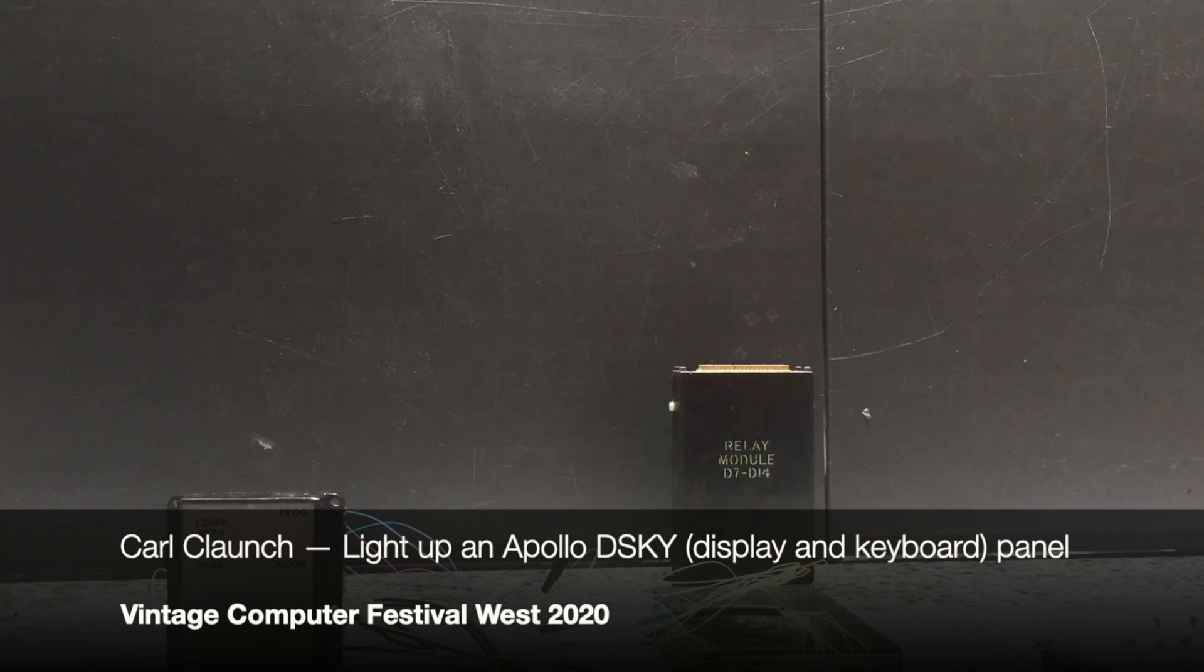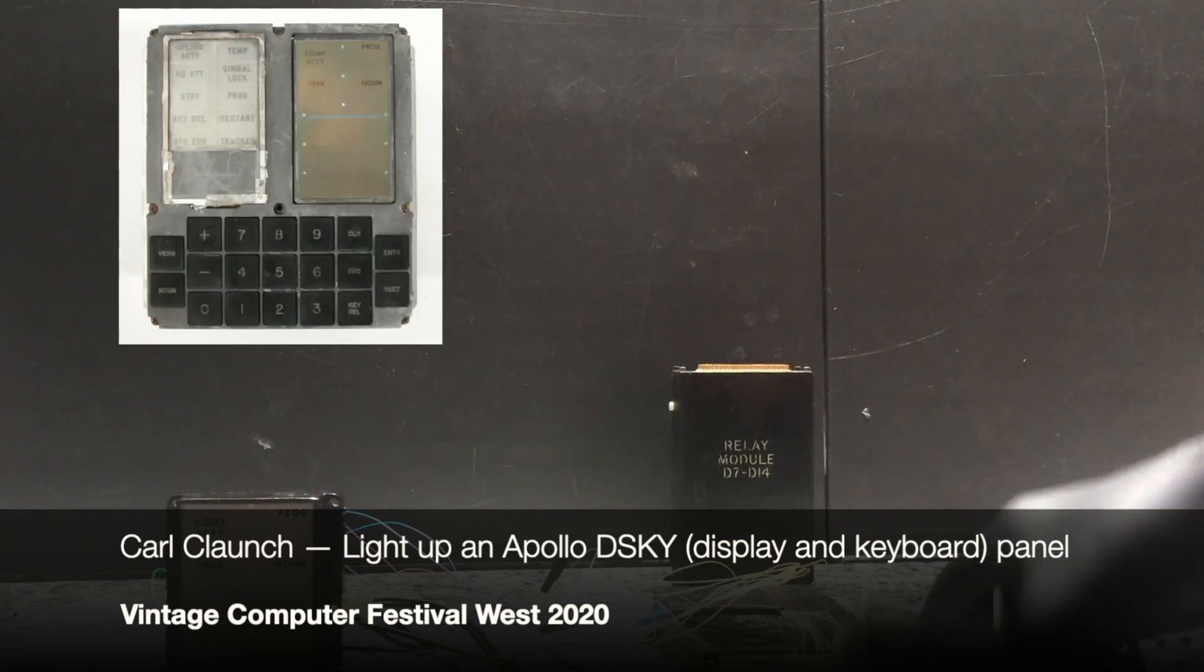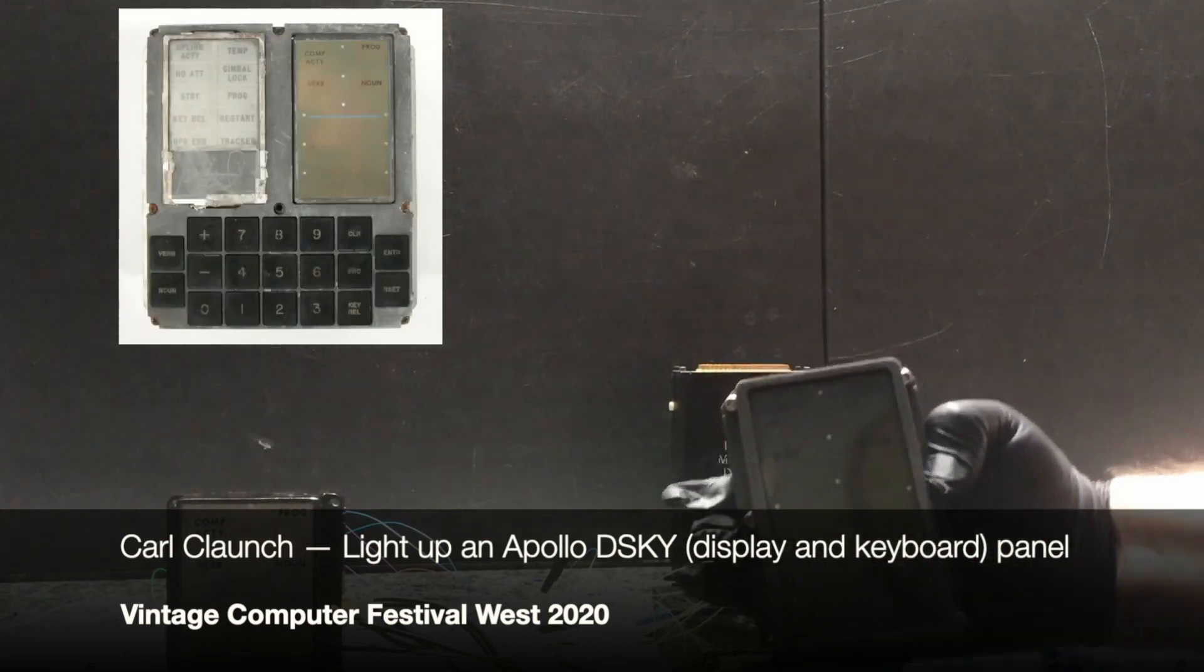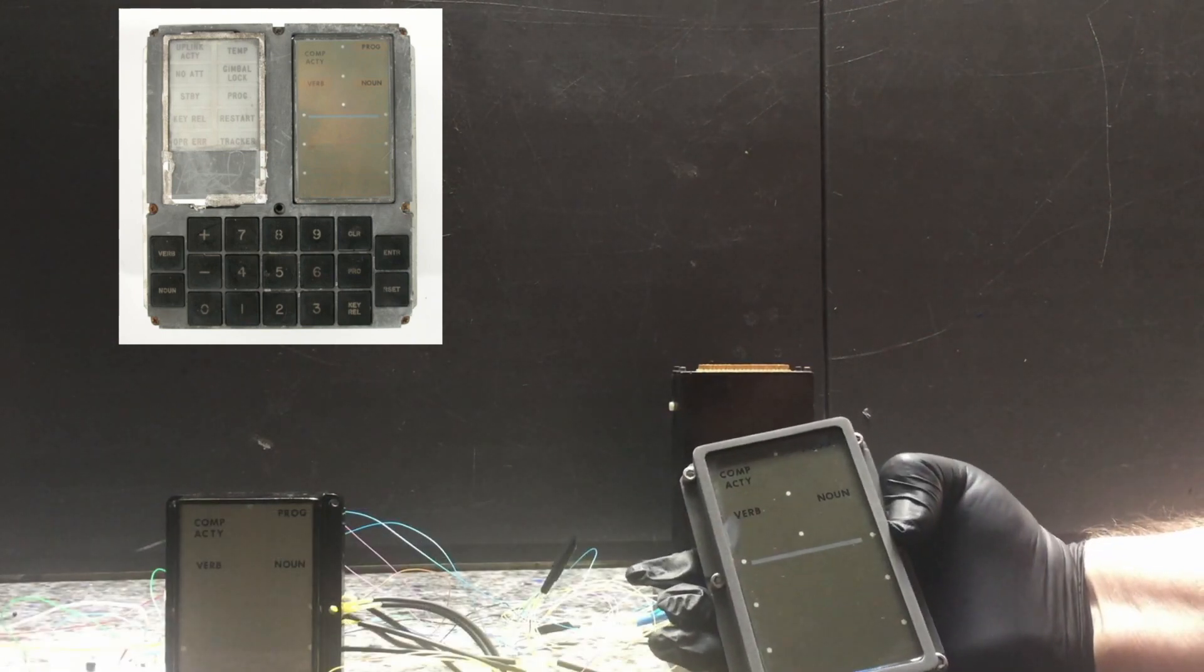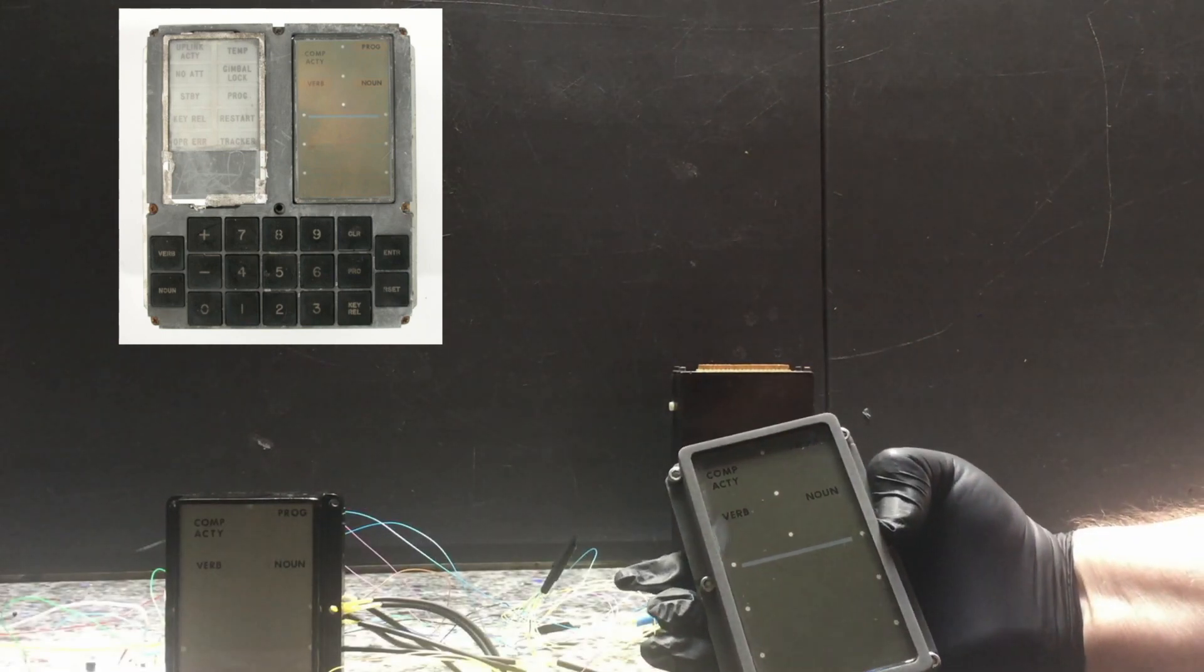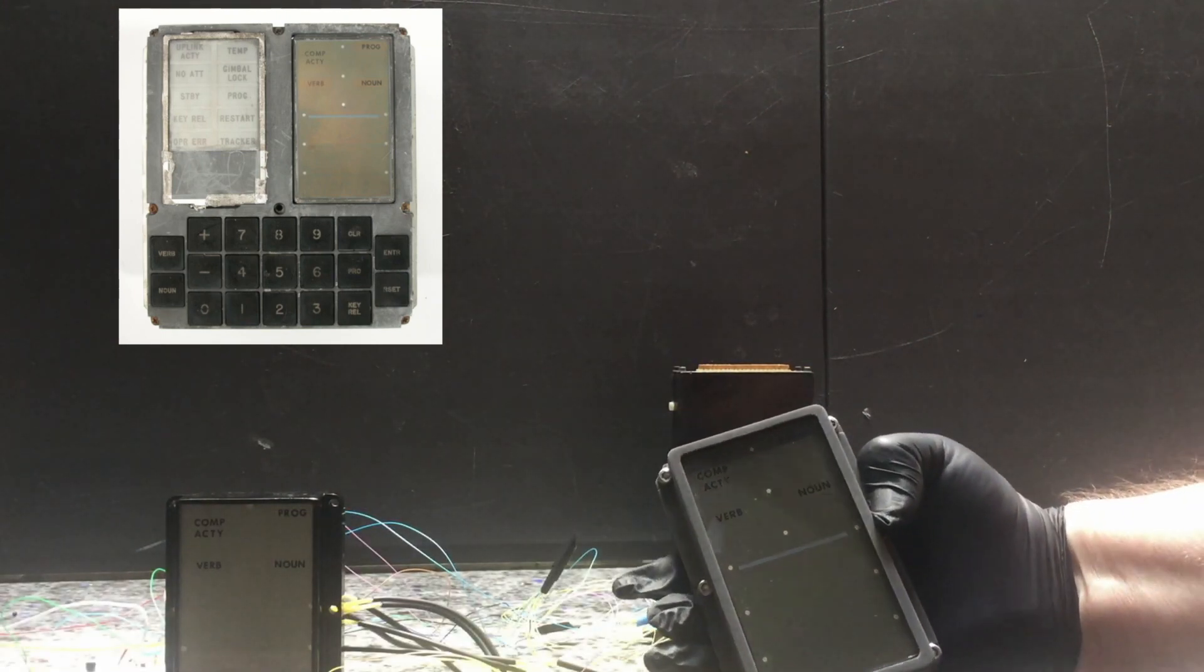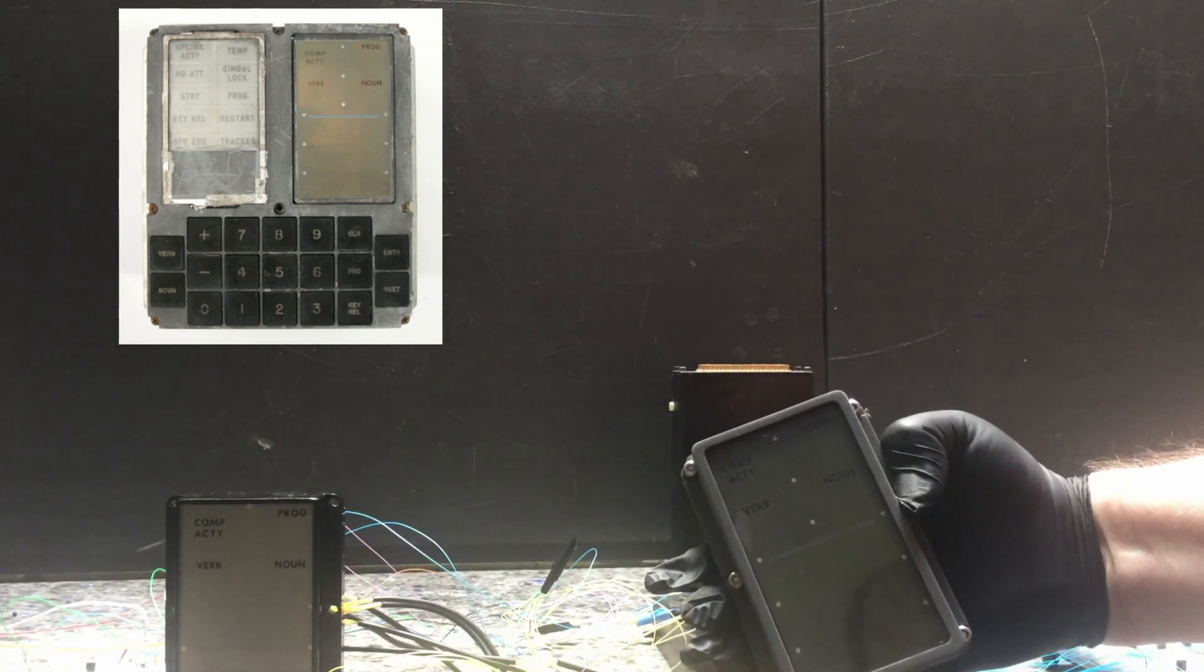Hi, I'm Carl Clonch, and this is my project to light up an Apollo DSKY panel. This project is intended to take the display unit from an actual Apollo DSKY and animate it so that we can see the digits displaying on it.